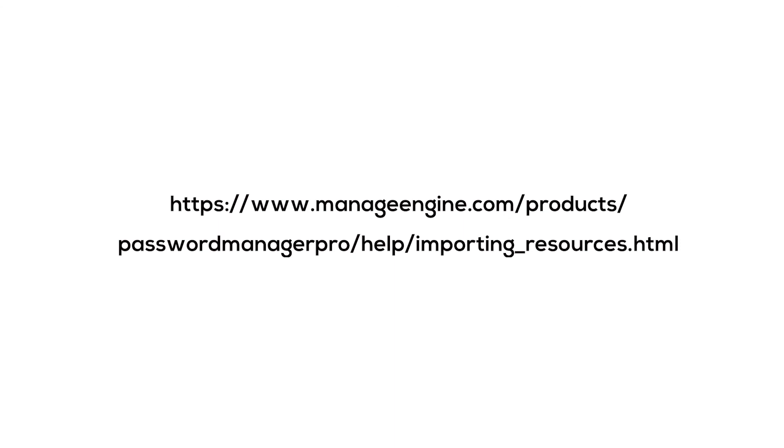I hope you enjoyed this quick tutorial on importing resources in Password Manager Pro. If you have any lingering questions, you can always refer to our help guide or reach us at support at passwordmanagerpro dot com. Thank you.